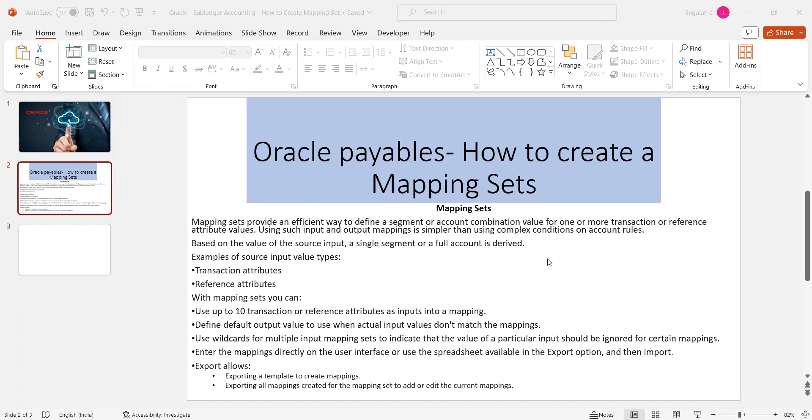Hello everyone. Today we're going to discuss how to create mapping sets in the subledger models. This is one of the very interesting topics. Ideally, it is coming in the subledger models, for example accounts payable, receivables, etc.